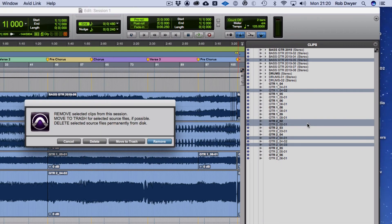A new window comes up with some choices. You can cancel and stop. The first option Pro Tools highlights is Remove — this is non-destructive. All it does is remove the clips from the session, but the audio files will remain within the audio folder within the project. The other option, Move to Trash, takes it out of the project and out of the audio folder and places it in the trash.